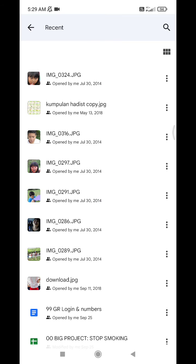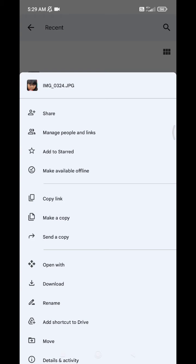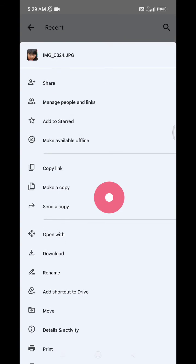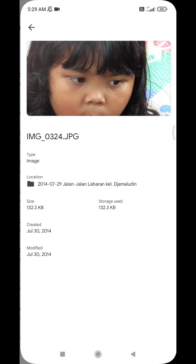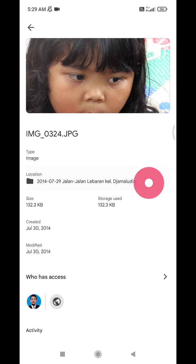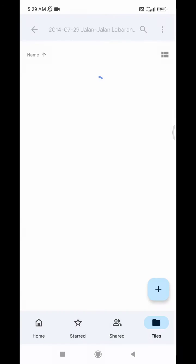Just click the triple dot menu, then scroll down until you find Details and Activity. Click on that, and here you can see the folder location. You can click the location link and